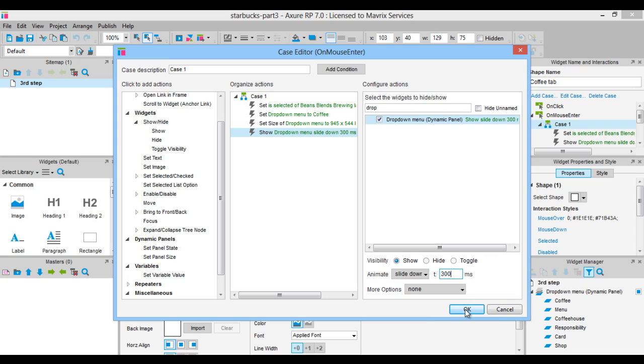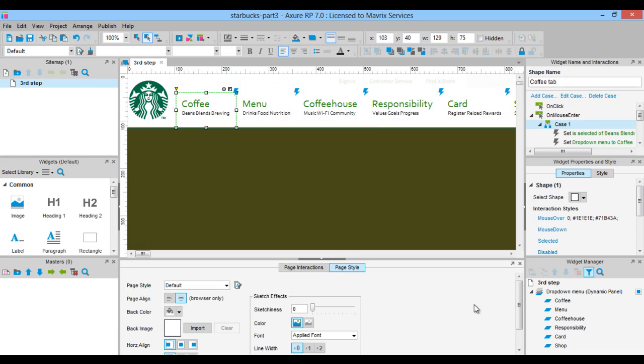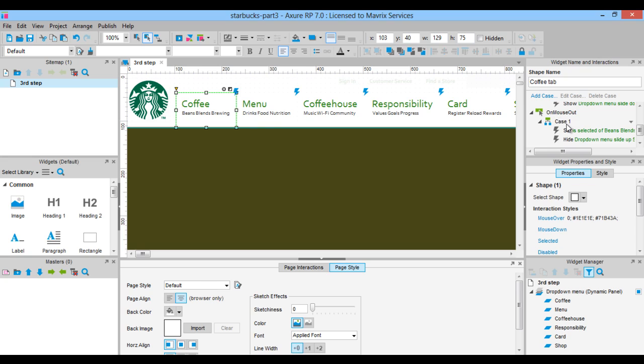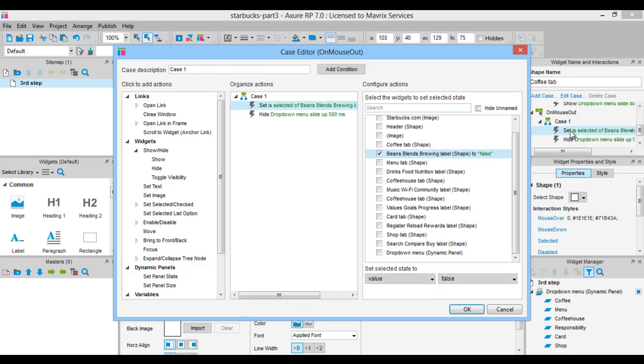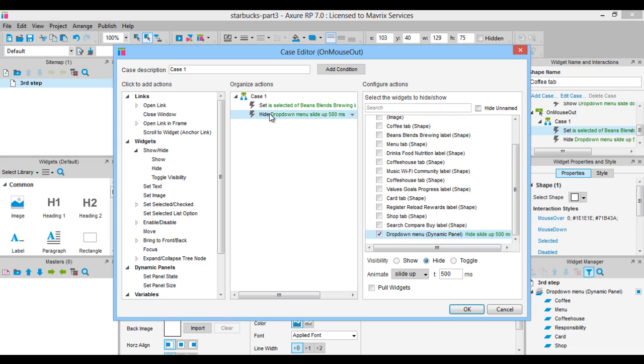On mouse out, we set only another action. Hide dropdown menu with a slide up animation that lasts 200 milliseconds.